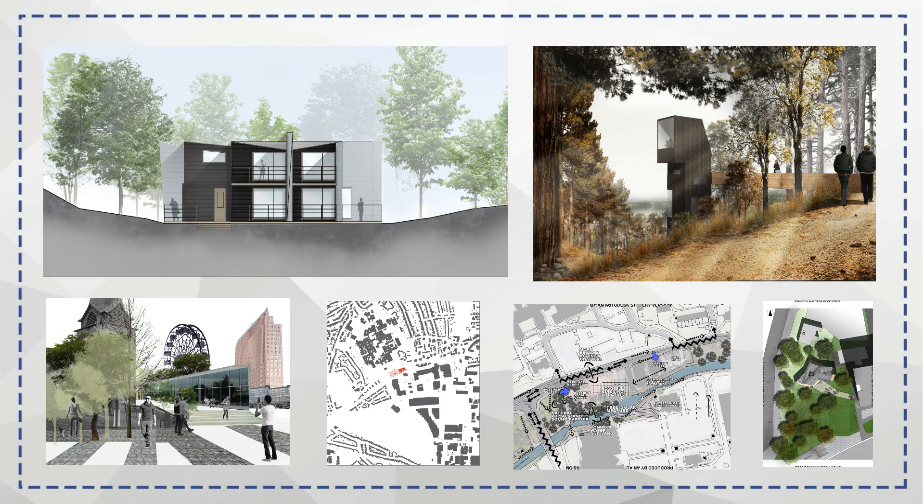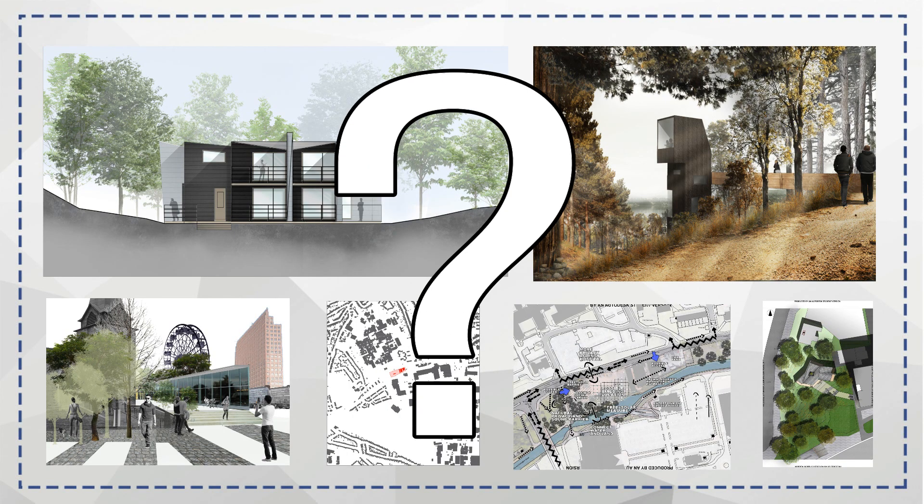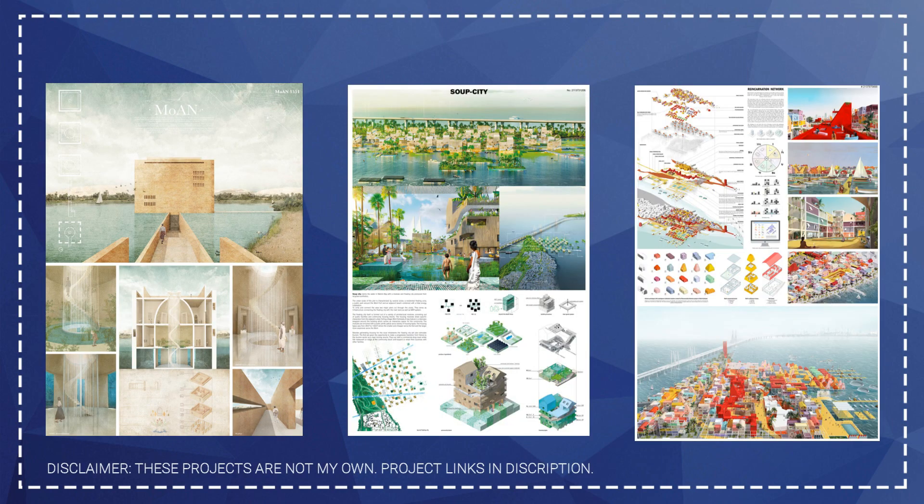Do you ever wonder how we can create layouts with all of our individual renders to get something like this, a poster that is clear and will get you a high grade?